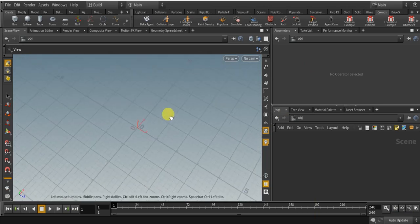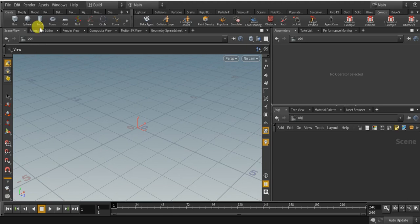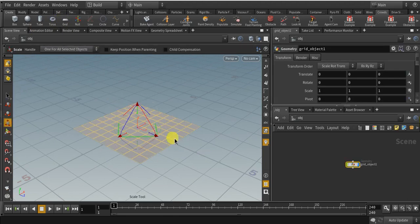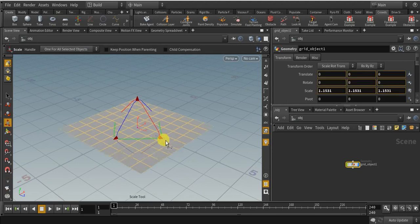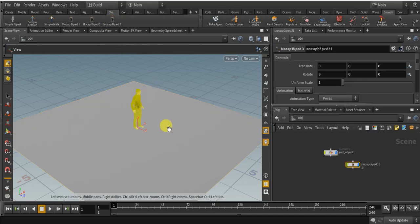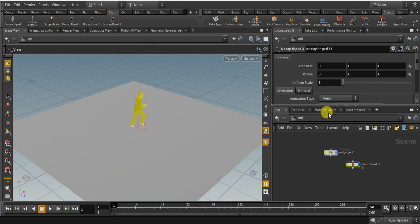First of all, let us create some crowds. For that, first click on the grid object and increase its size. Then come over to the character and click on mocap bypass drill, and change the animation type to runs. You can select a different one, but I am going to select runs.